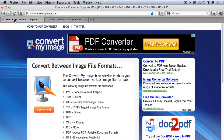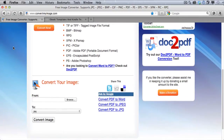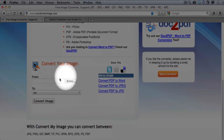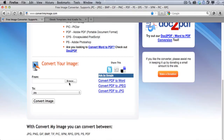This is not my site, but it's a free site where you can do this. It's at convertmyimage.com. Here's how simple it is — just come down and click Browse to find the file you want to convert.